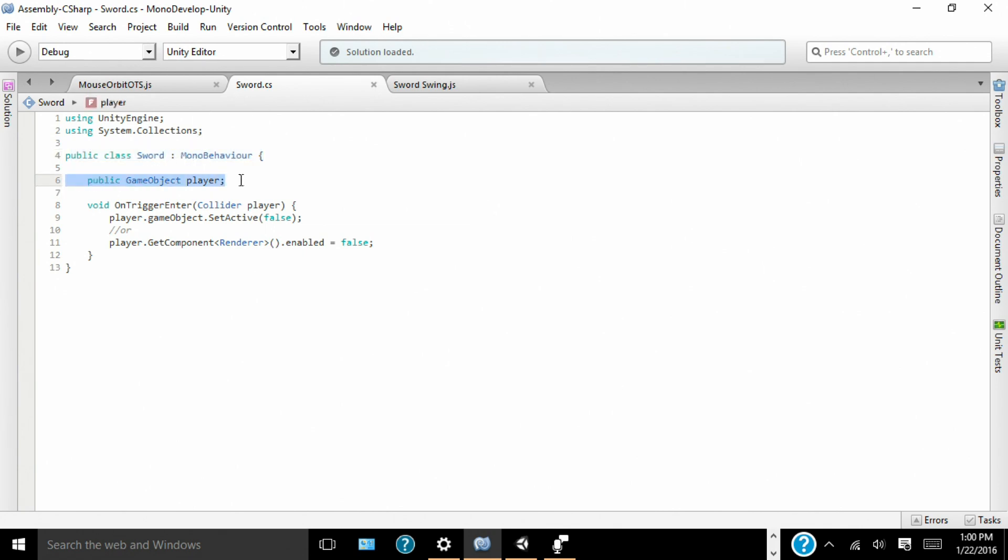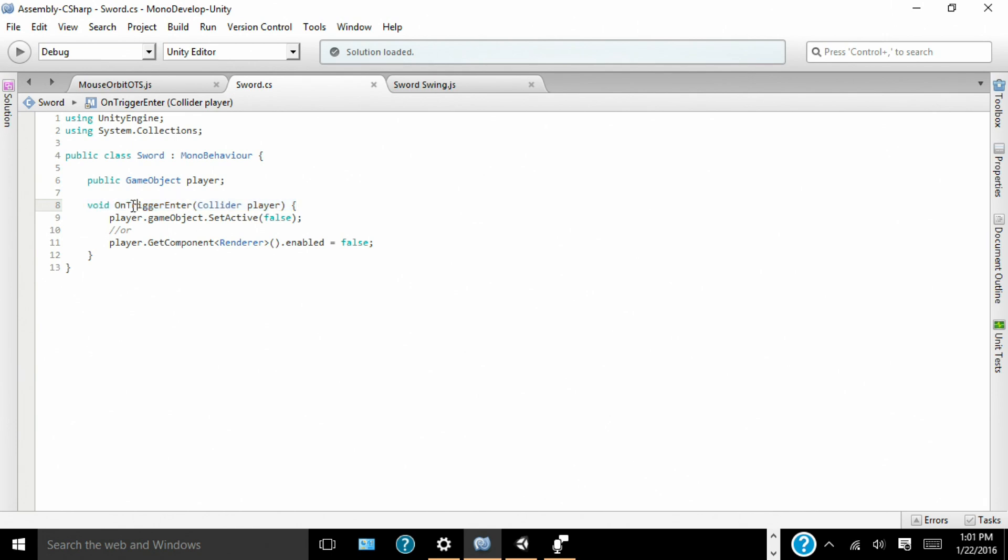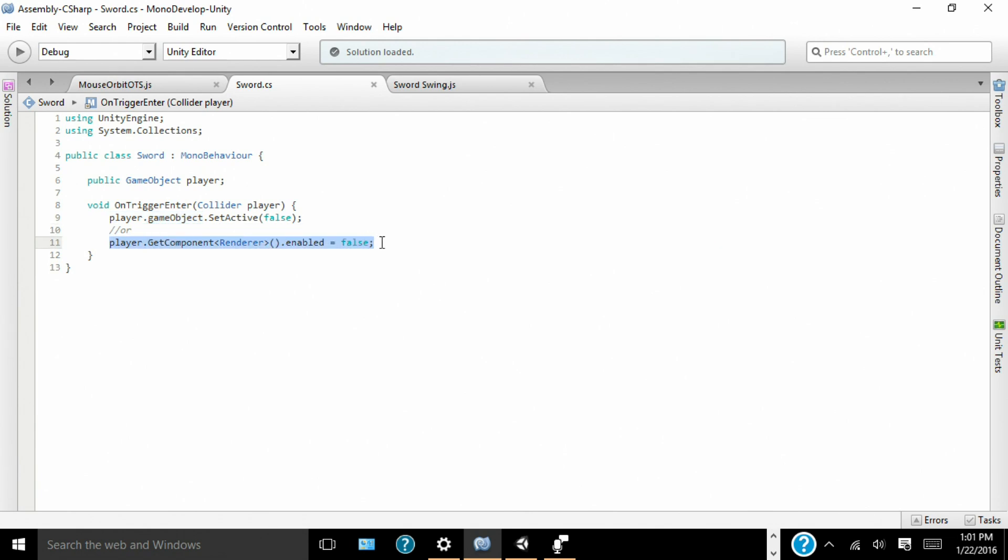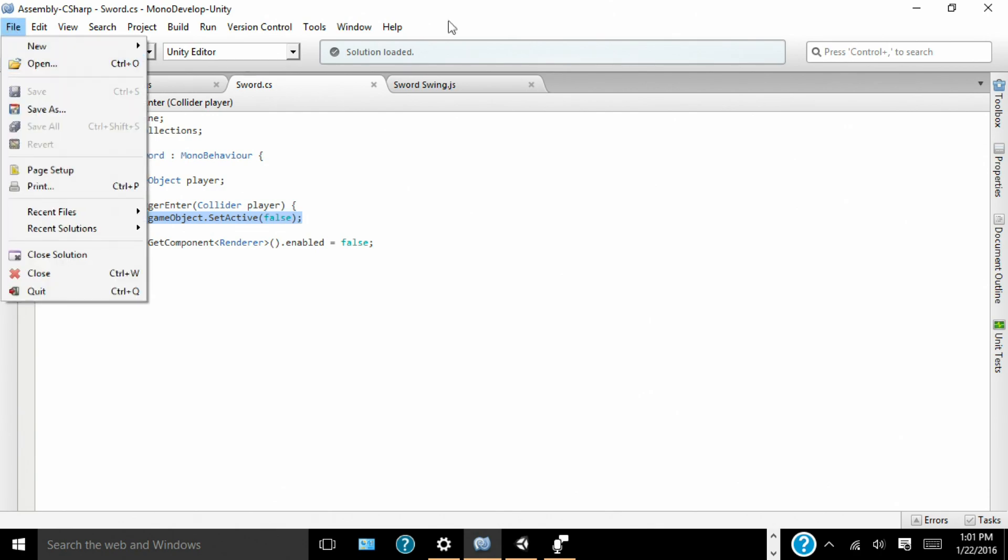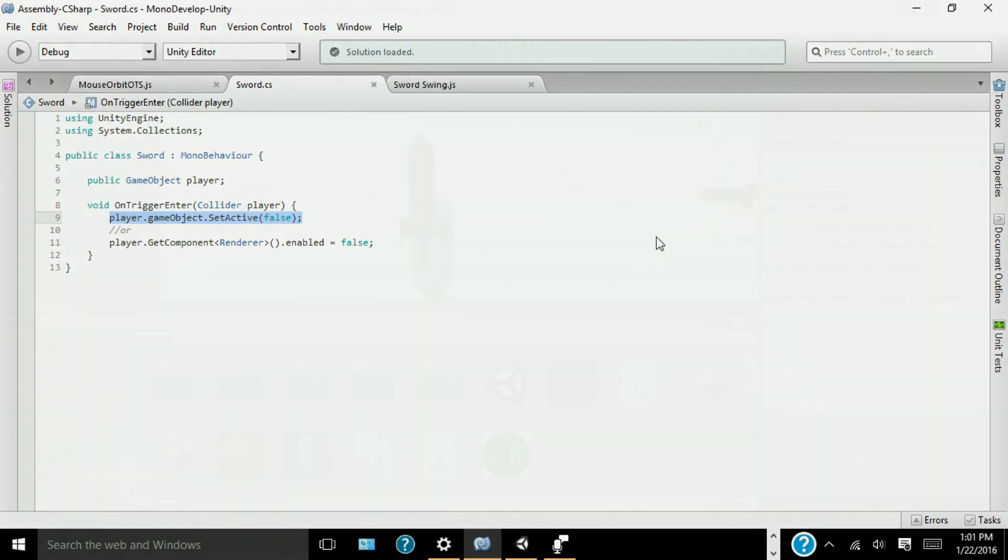So, I have our public which is like a variable in javascript. So, our public is a game object and we're going to call it player. So, void on trigger enter collider player. So, that means whatever this script is attached to, when its collider enters players collider, then player game object set active false. This means that the players game object will just turn off. It will be gone. Or its render will go off. But that's a secondary command. So, we're going to have player game object set active false. So, go ahead save that and close it out.